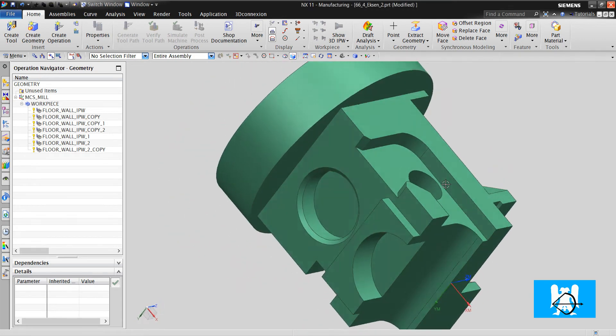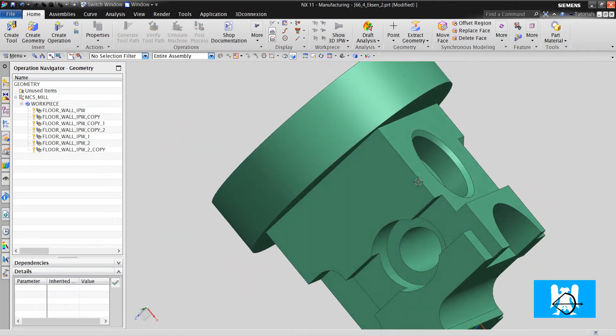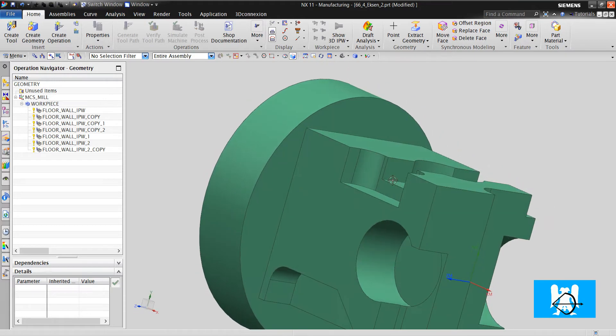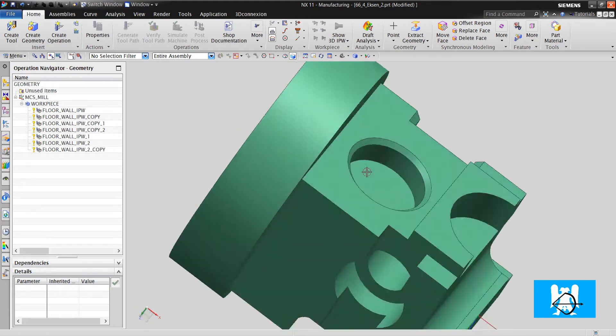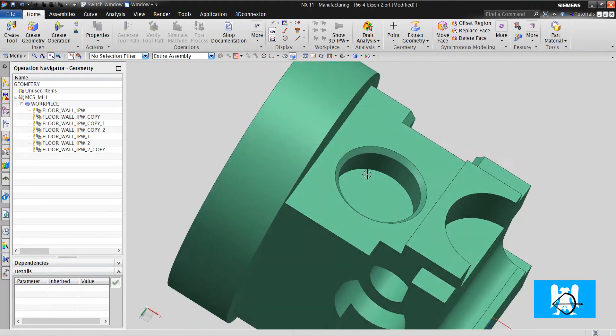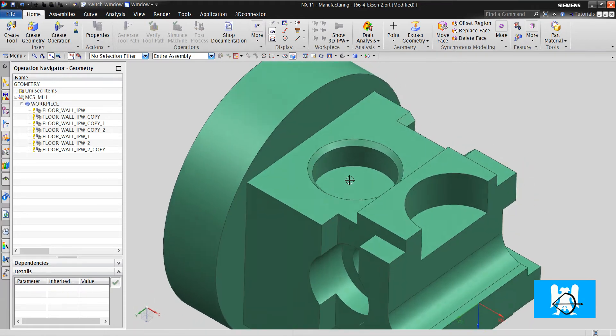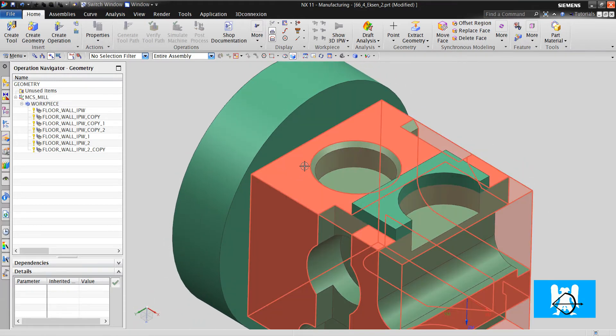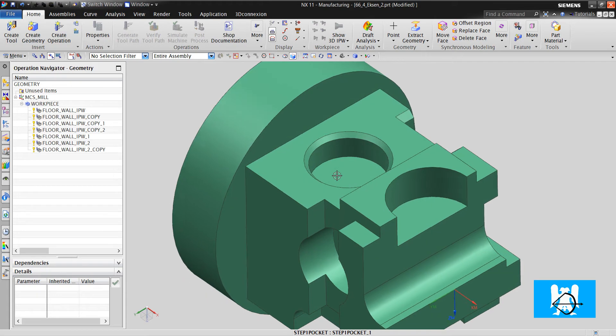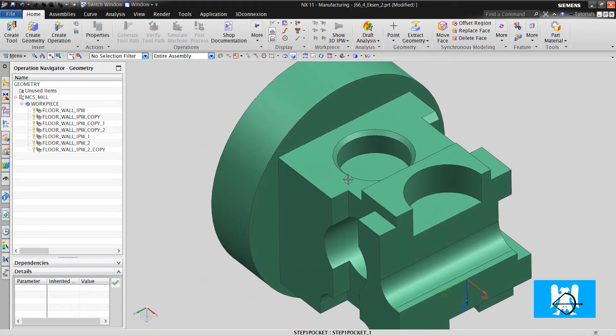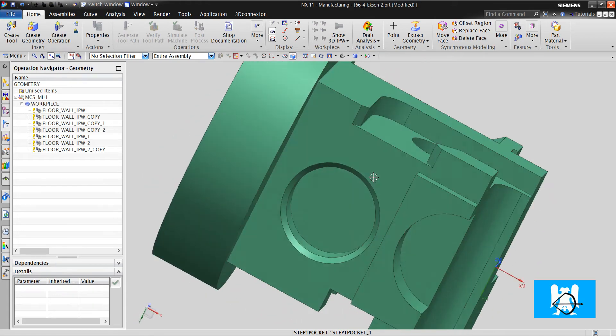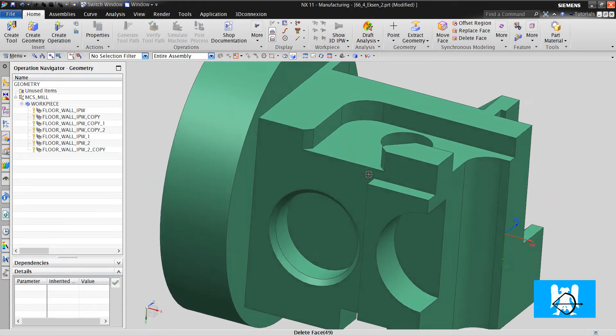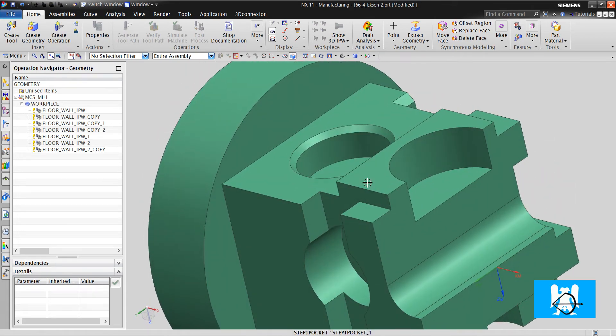Hi, I'm Yusuf. It is the second video of Sample 2. We will machine the rest two sides.